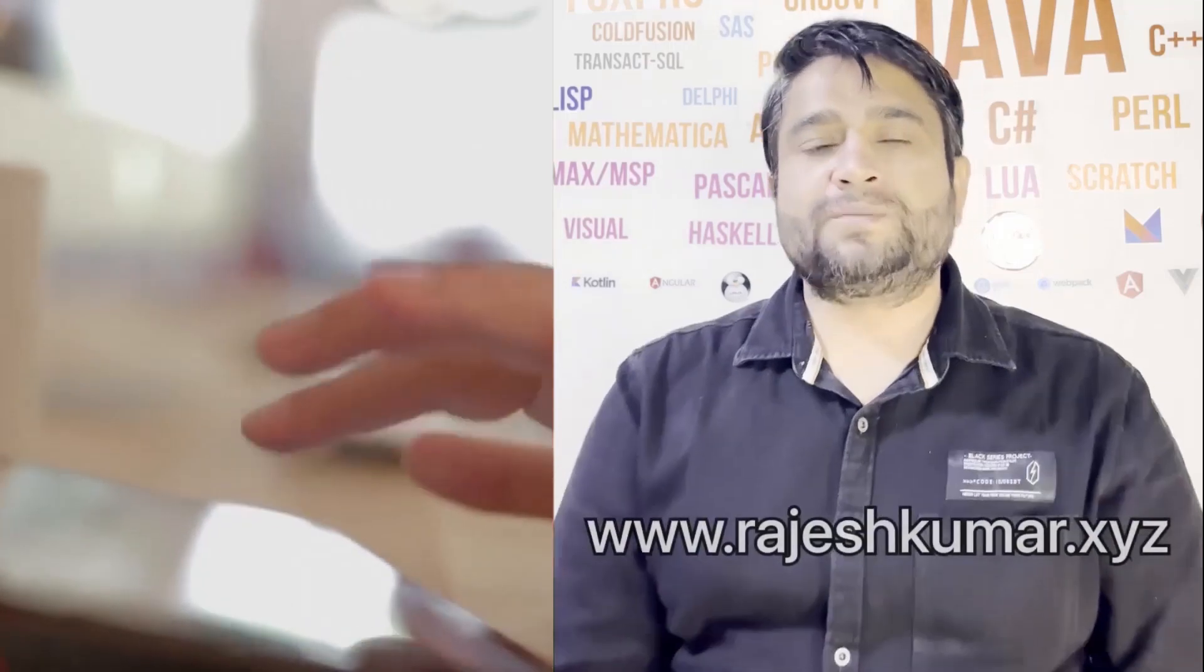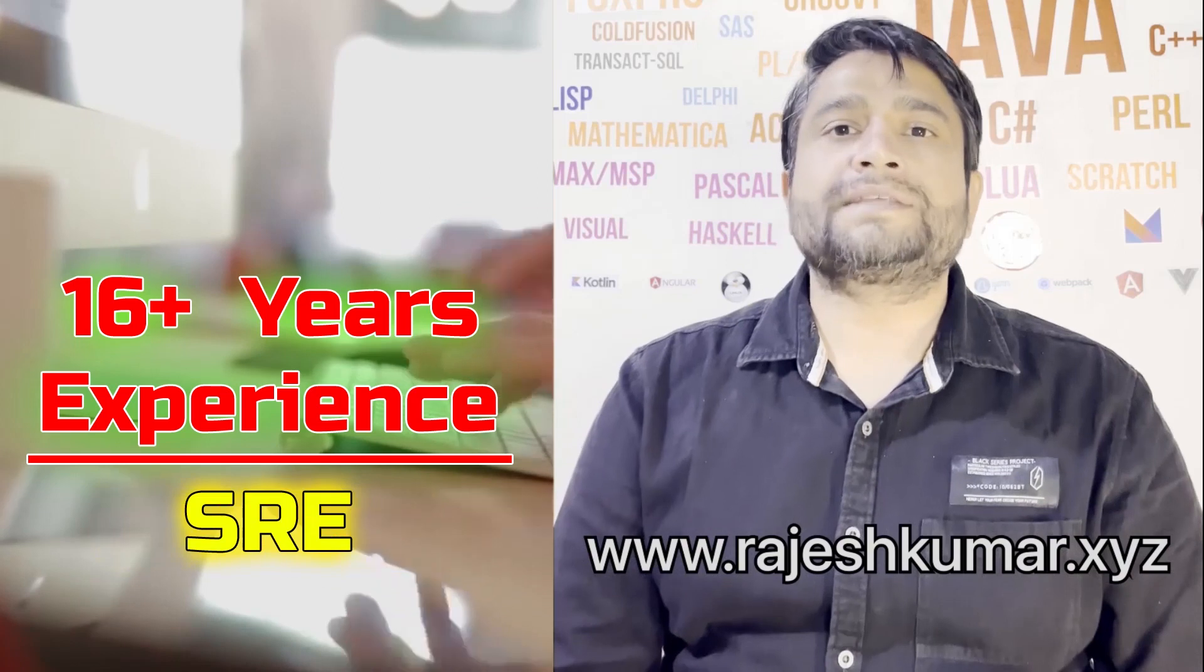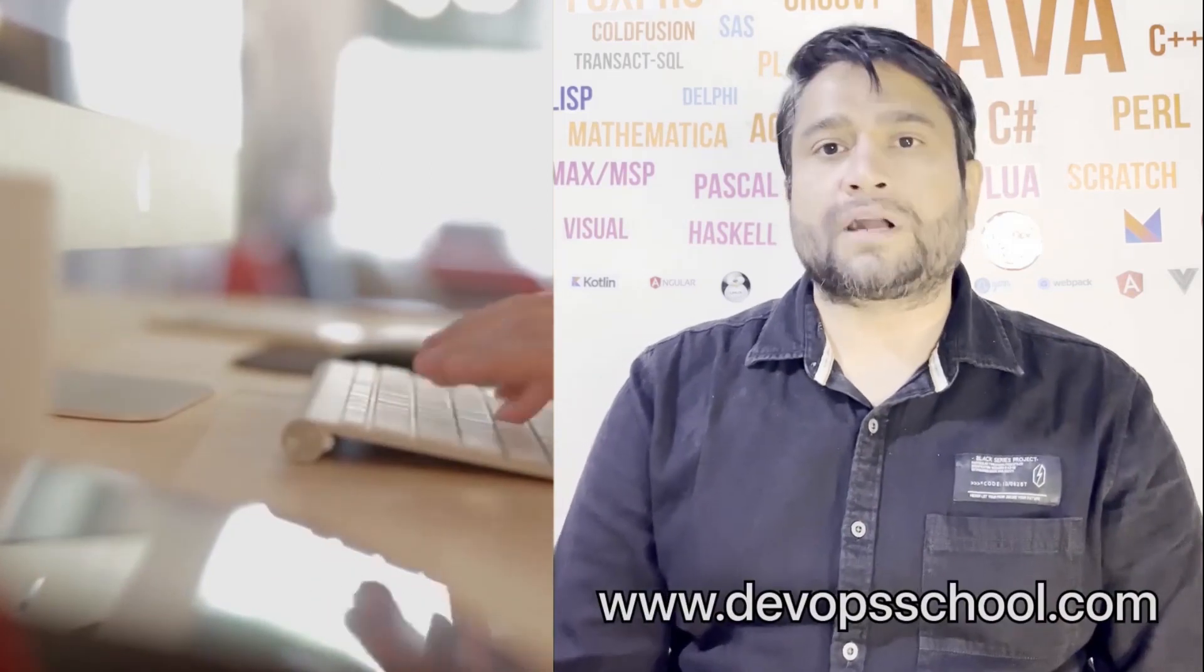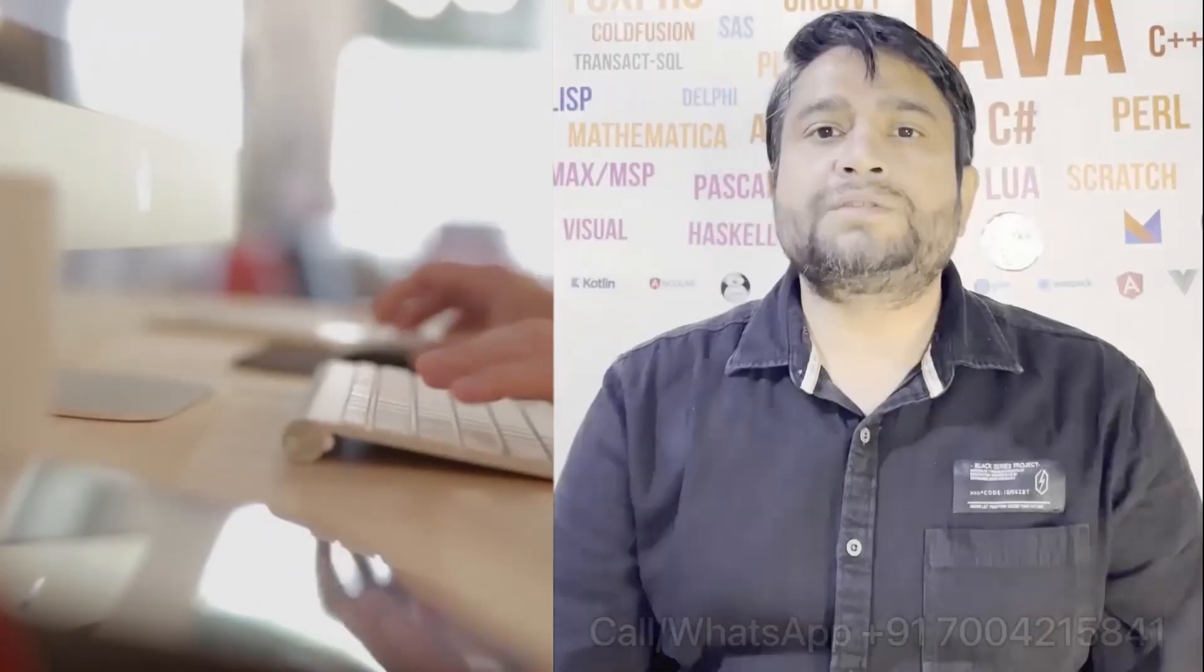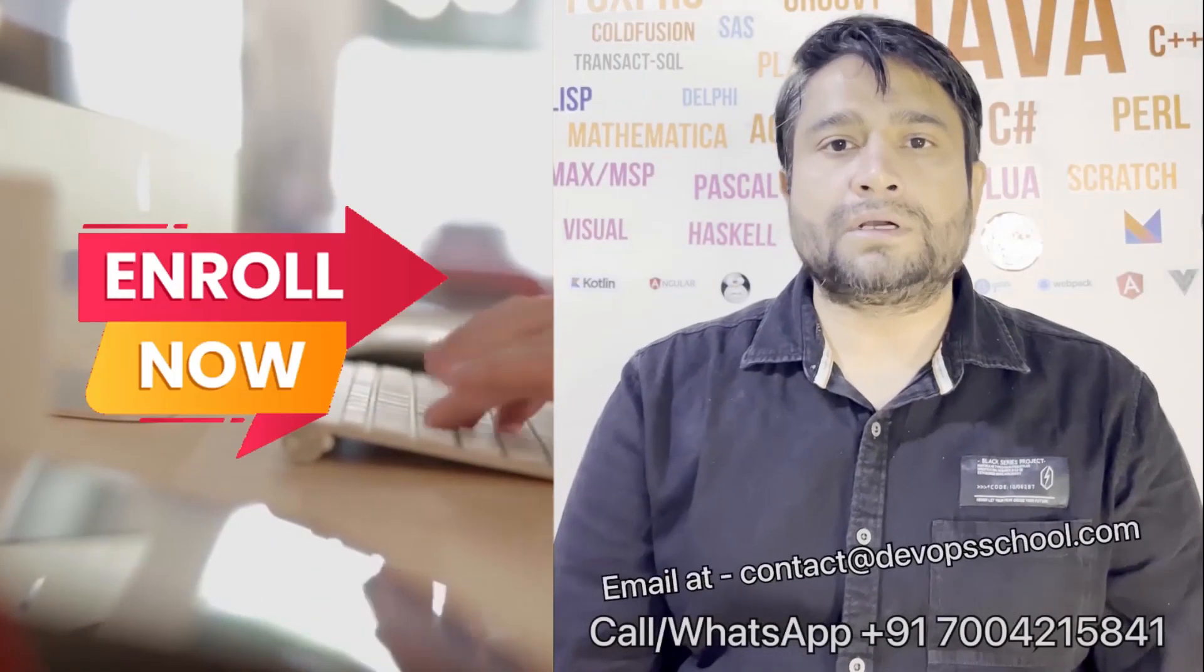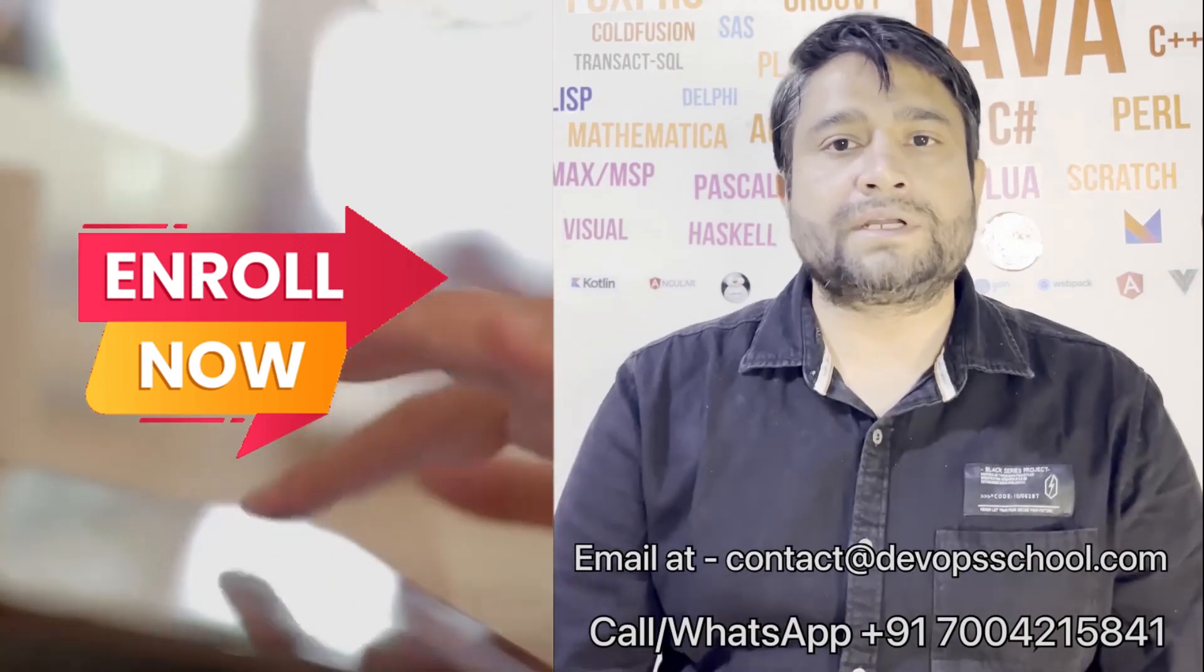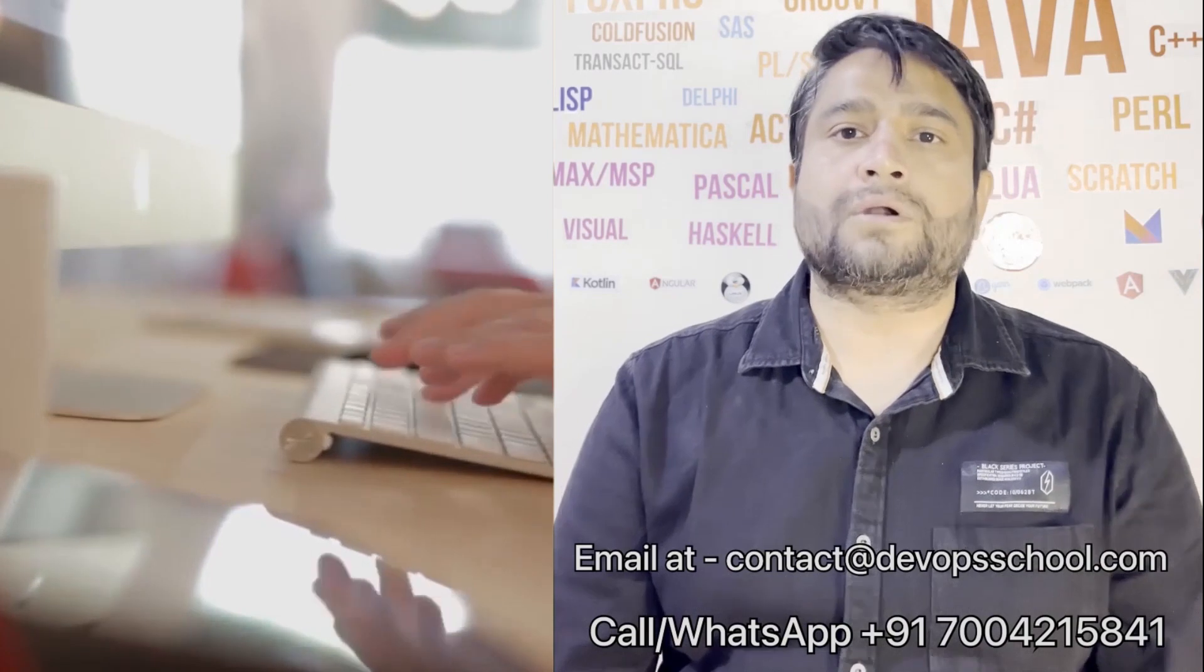Hi everyone, I am Rajesh Kumar. I am having close to 16 plus years of experience in DevOps, SRE and DevSecOps. I have worked with more than 12 software organizations around the globe. I would like to introduce you all to DevOps School's flagship certification program in DevOps, SRE and DevSecOps. This program will get started in the weekends. So get involved. Please contact us on the phone number given on the screen. And in fact, you can email us on contact at DevOps School.